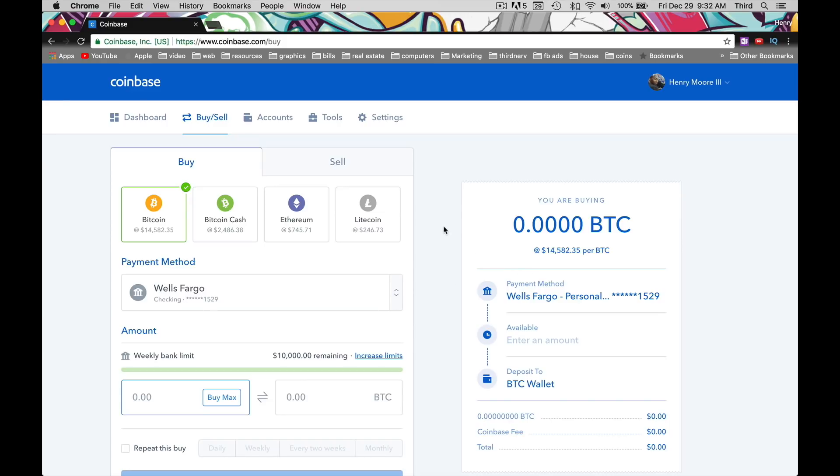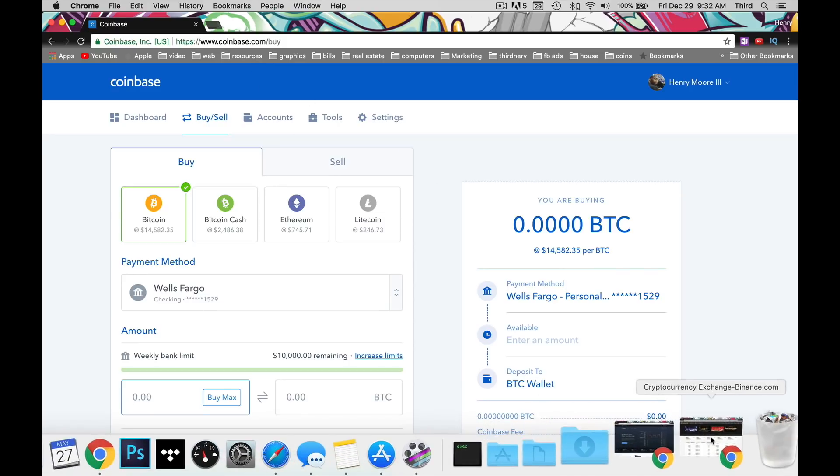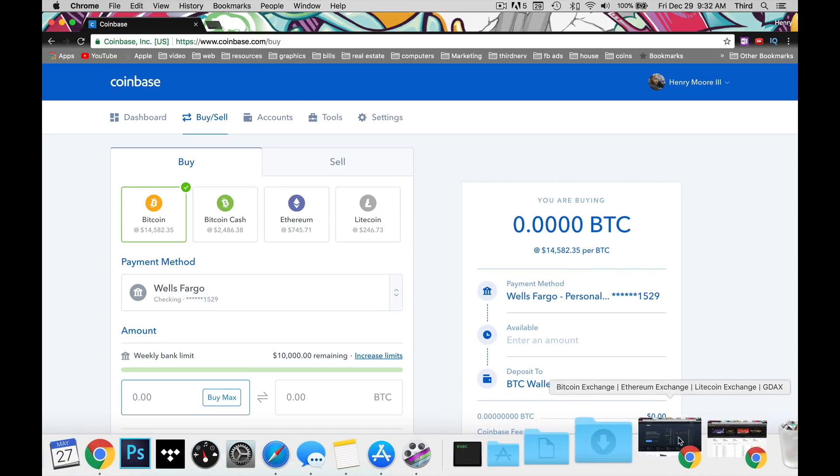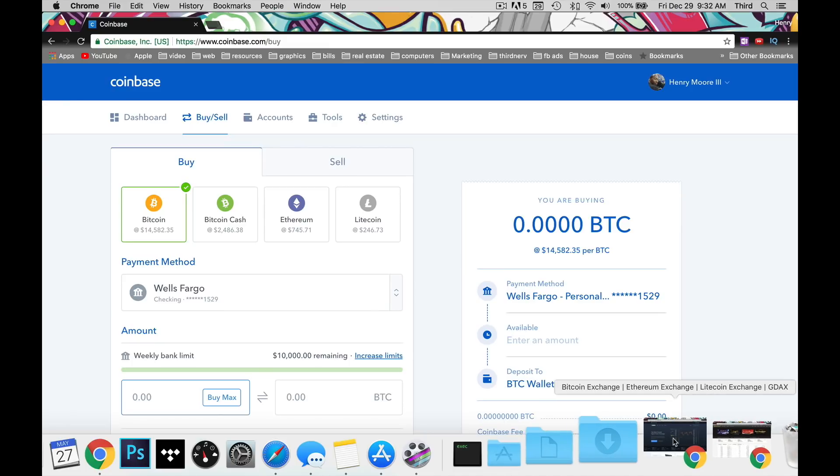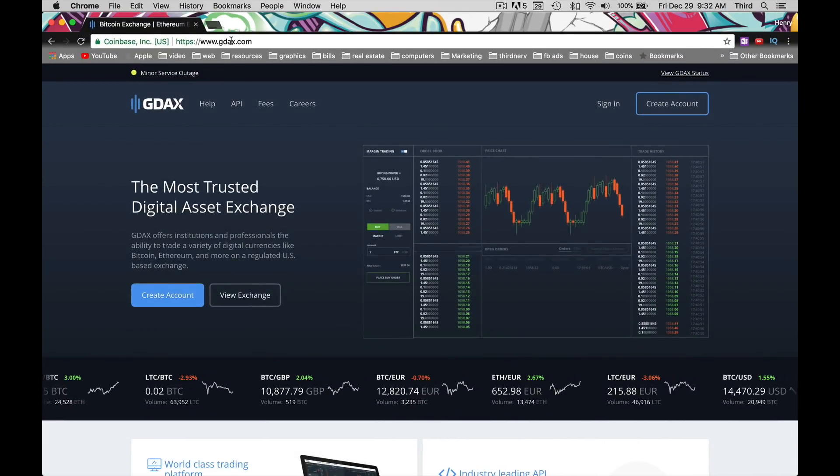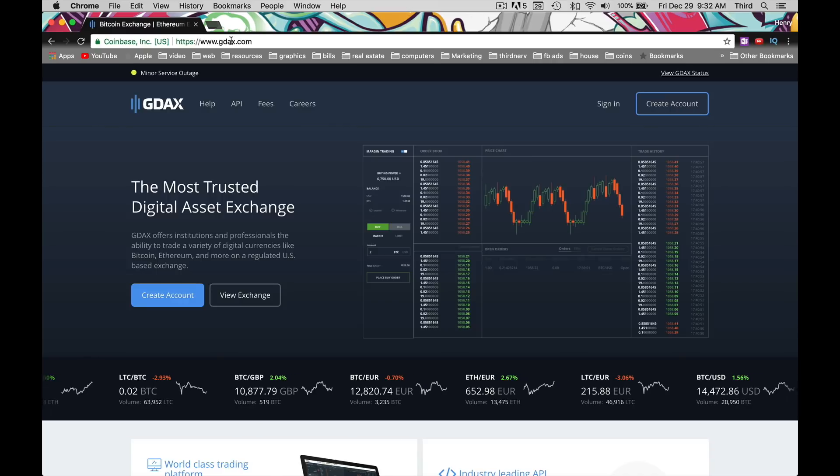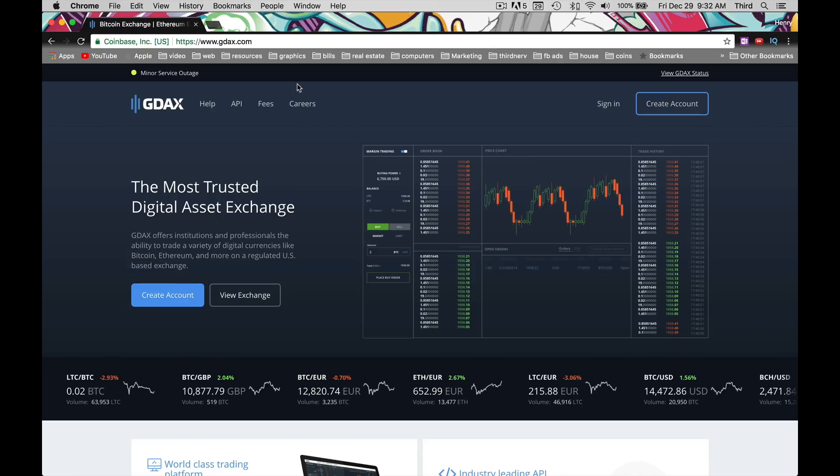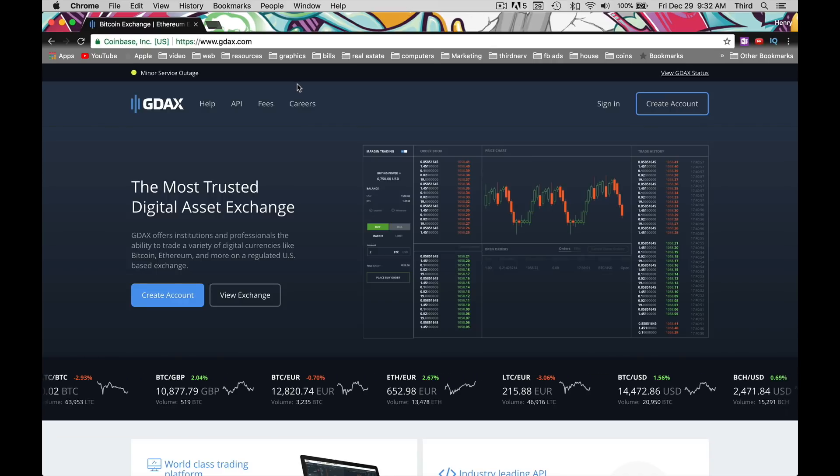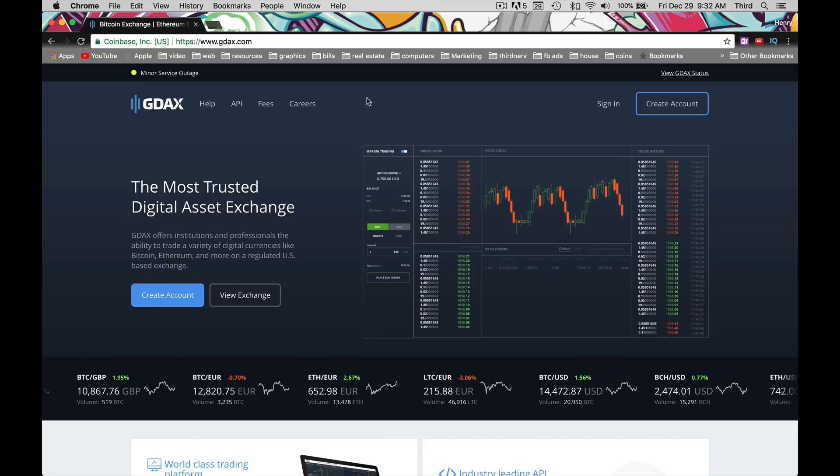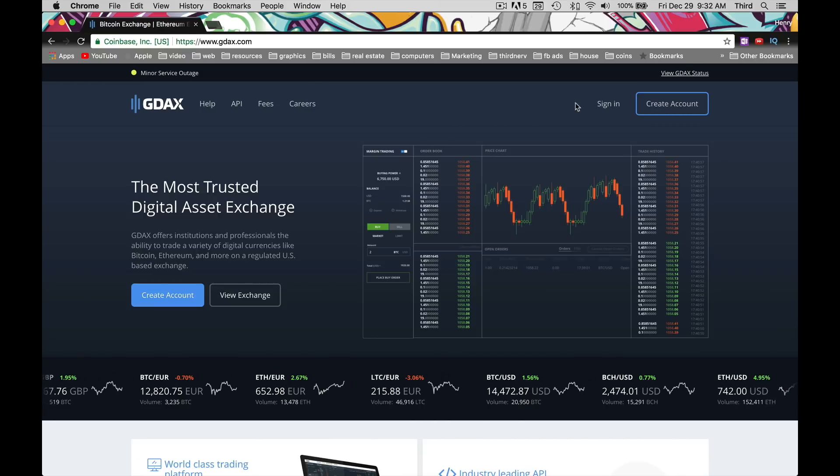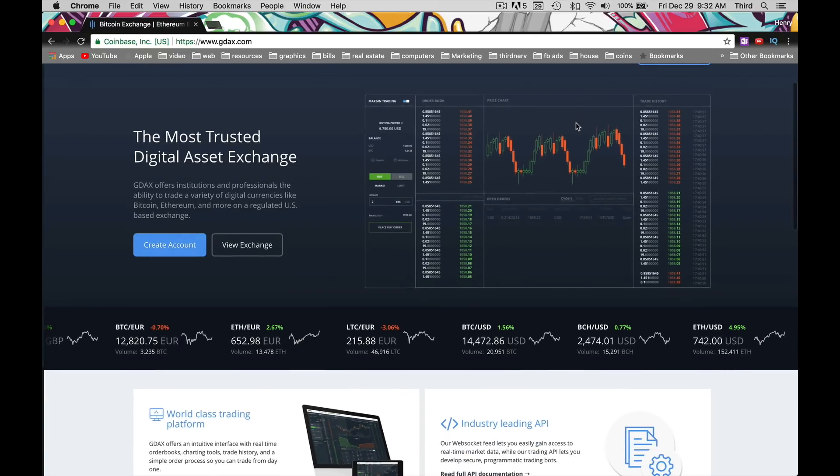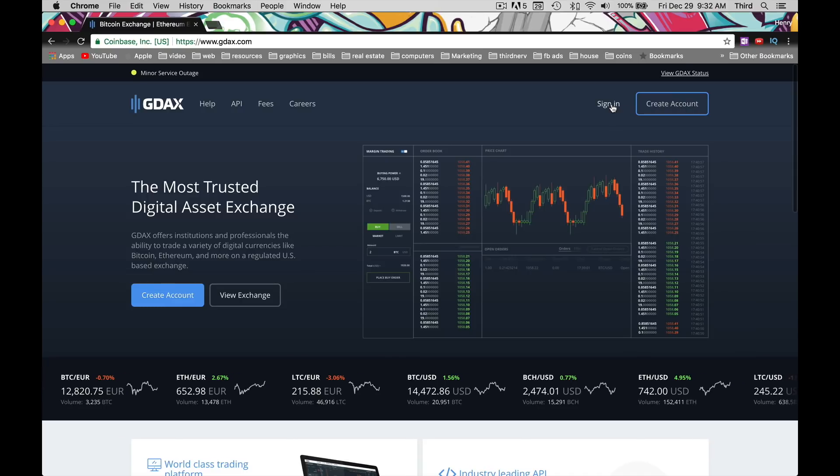Now the next thing we're going to do is go to a website called GDAX. The reason why we're going to do this is because there's a fee associated with sending your Bitcoin somewhere after you purchase it. To get lower fees, we're going to go to Coinbase's other company, GDAX, which is their exchange service. The good thing is you don't have to create an account. If you have an account for Coinbase, your account will automatically work with it. So we're just going to click Sign In.